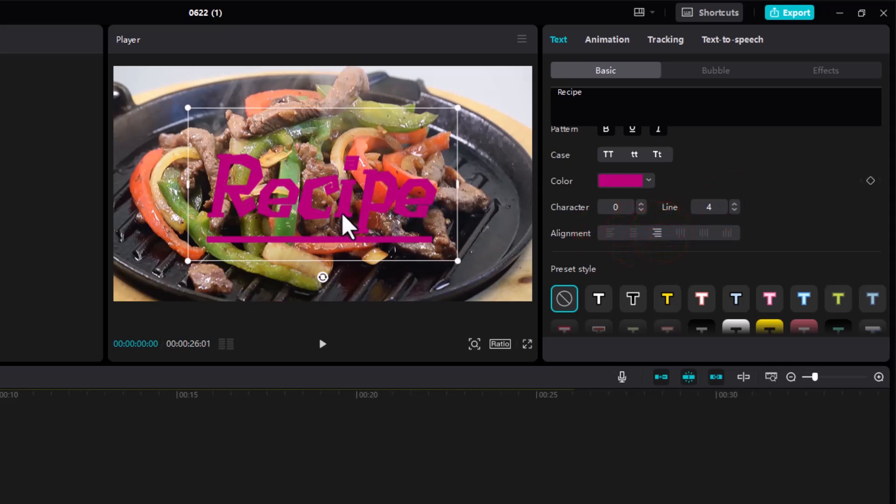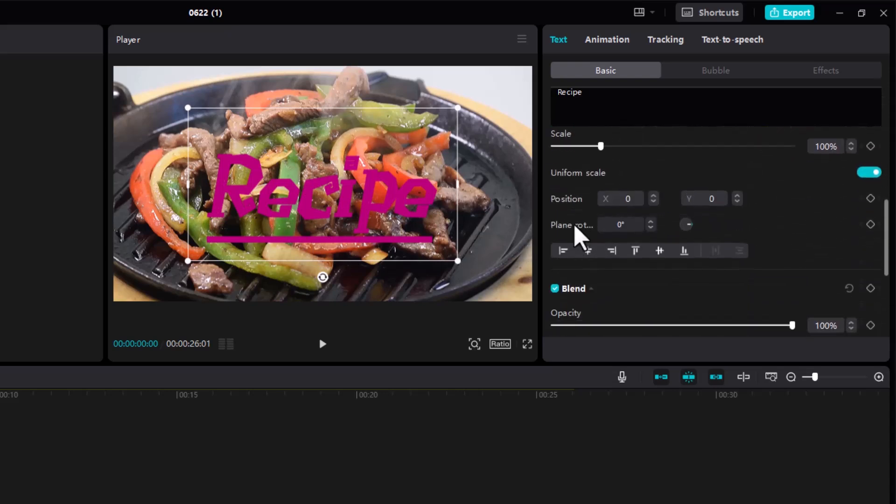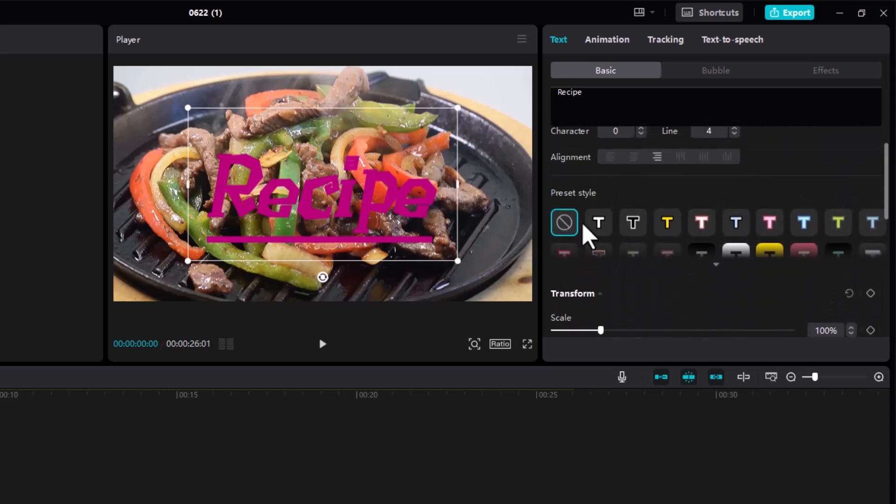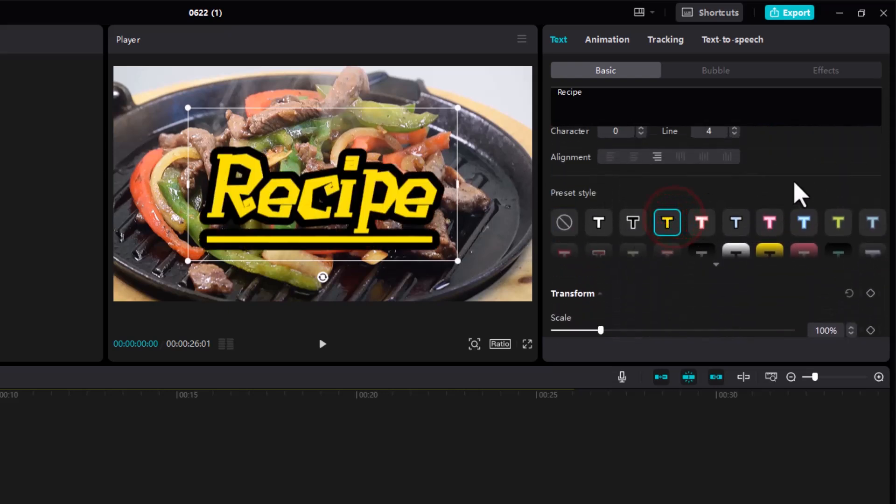Over here we have preset styles, so you can choose a preset style for your caption or for your text.